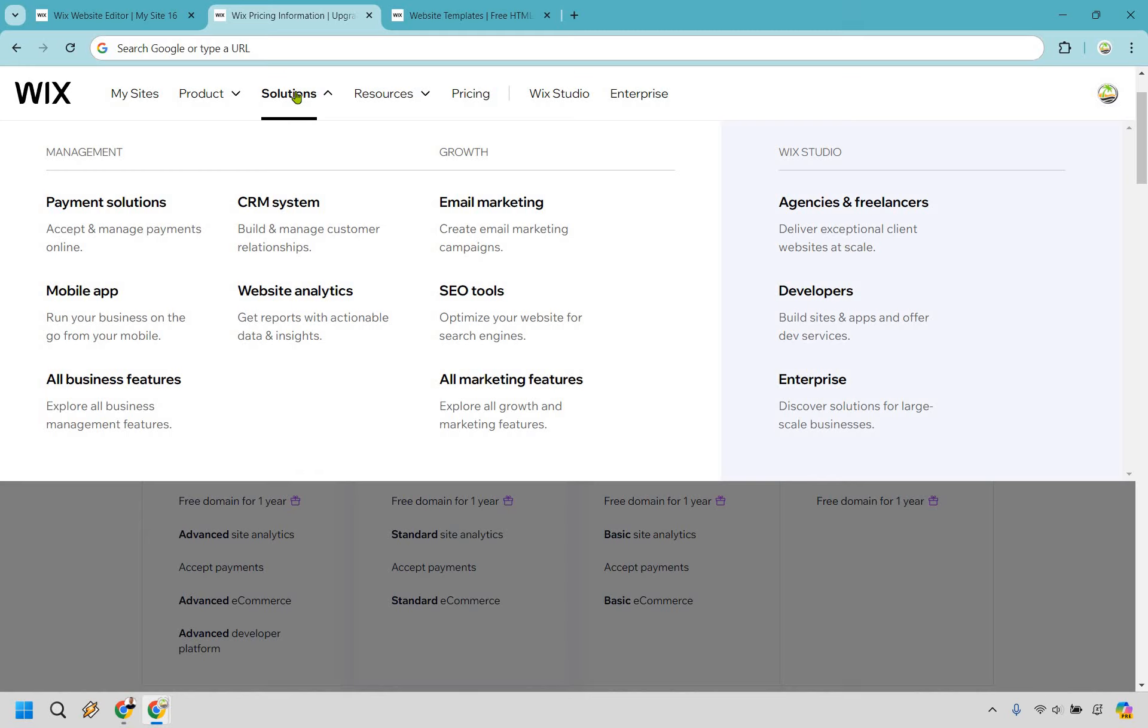However, there is a downside to consider when it comes to Wix. As your business grows, you might find the need for more advanced functionality, at which point you may outgrow Wix and require a more robust platform like WordPress, but that's obviously something that can be down the road.